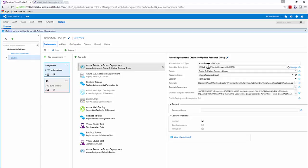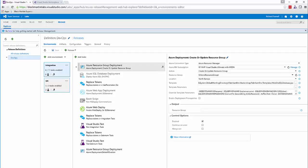It's worth noting that you can use either the new Azure Resource Management template model or the older Azure classic model. Older build tasks tend to use the classic model; newer ones use the resource management model. We're telling it we're using Azure Resource Manager, and we give it details of our Azure subscription, which is stored securely inside VSTS.